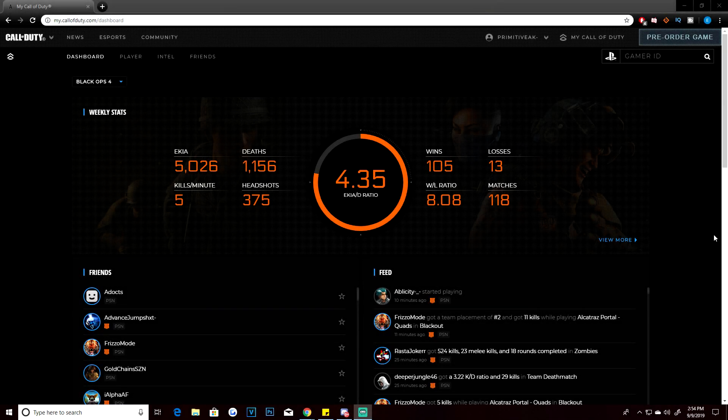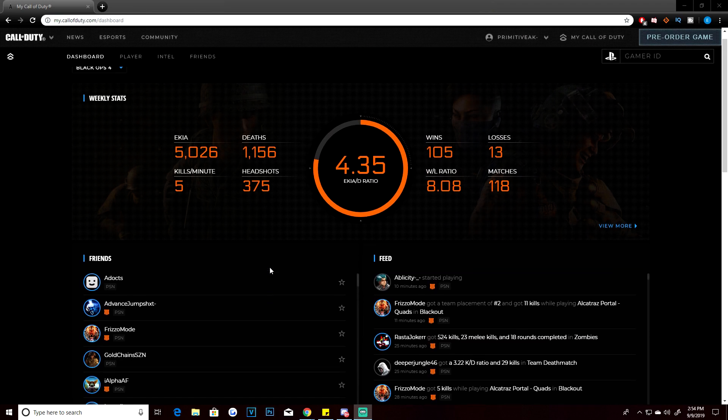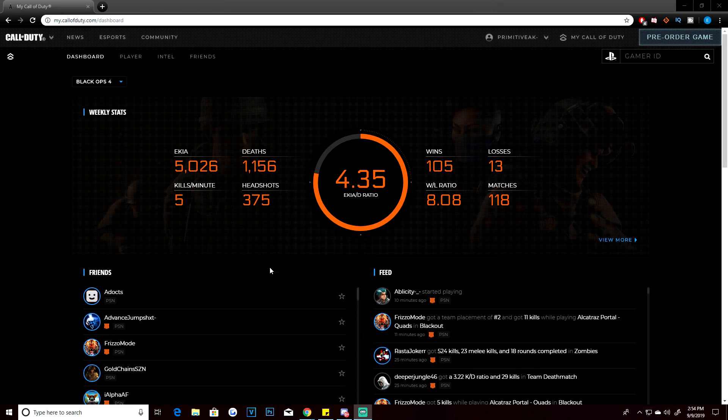Hey, what is going on everybody, it's your boy Carnage of Primitive AK here back with another video for you guys. Today, as we are speaking, the Call of Duty—I almost said Black Ops—Modern Warfare beta has officially went live for preloading. Now this only applies to people that did not digital pre-order.